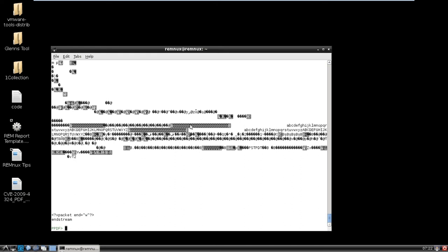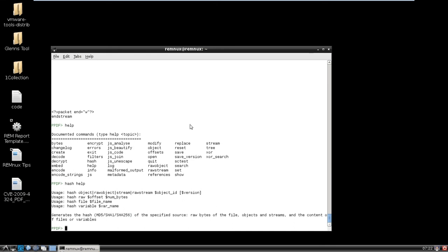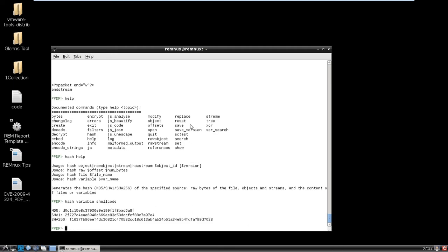But another cool thing you can do with the new version of ppdf is you can actually do hash, right? So say, okay, I have my shellcode, right? So I want to hash variable shellcode and there's my hash. So that's just something you can put into your database.